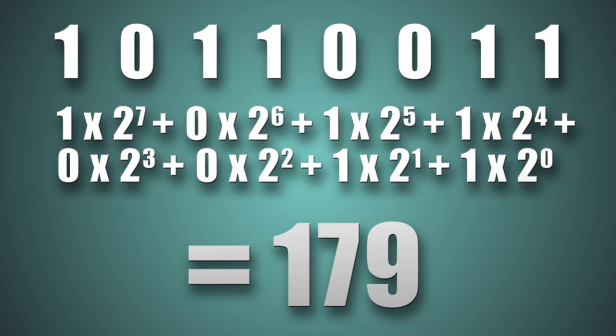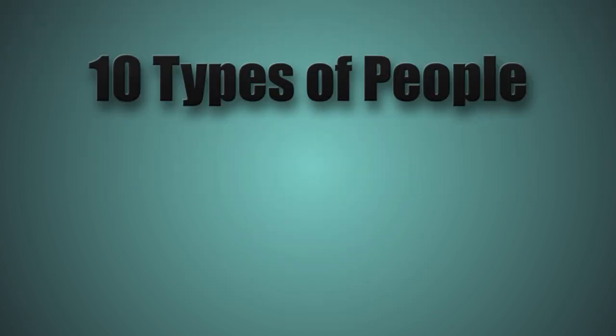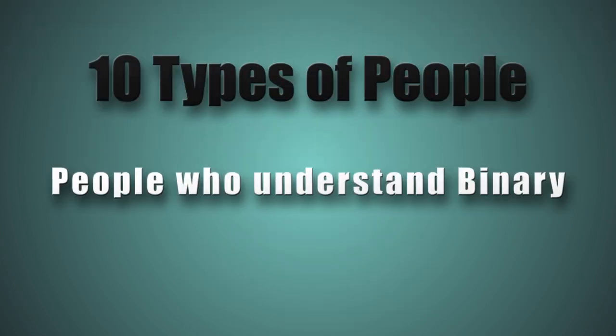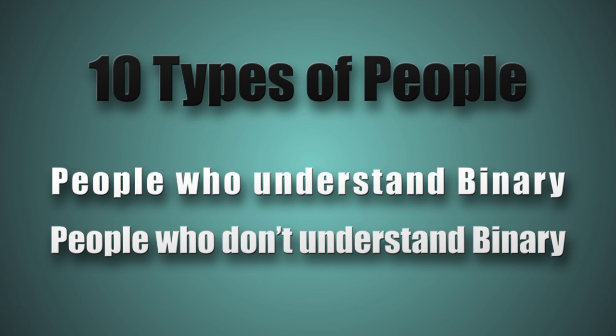Remember, there are 10 types of people in this world. Those who understand binary and those who don't. If you didn't get the joke, watch the video again.